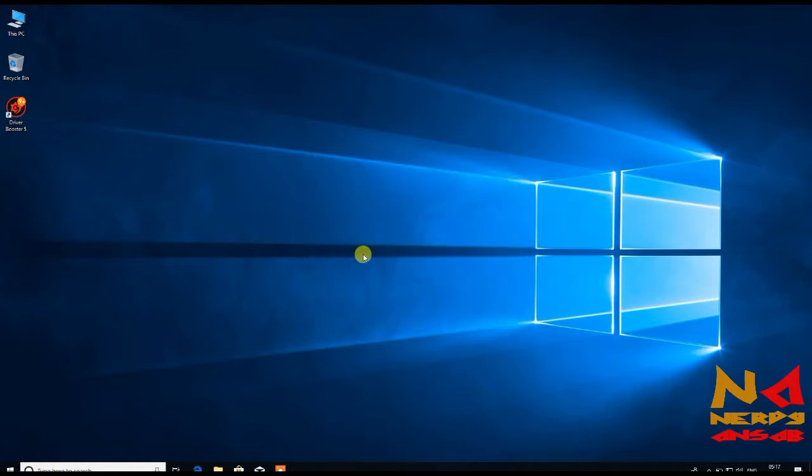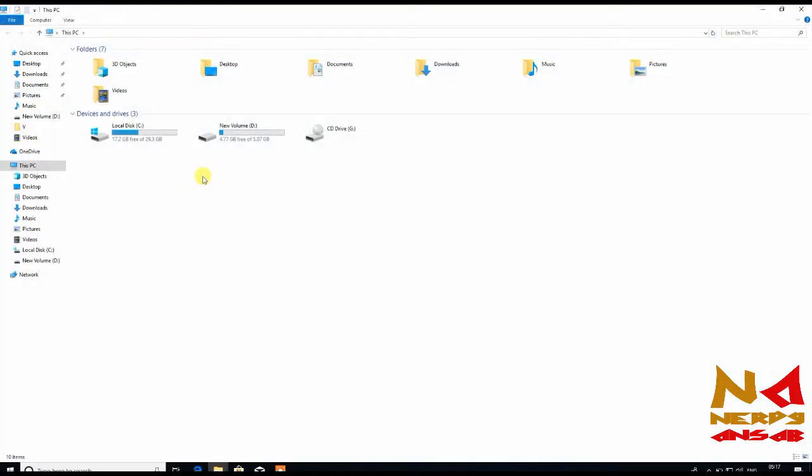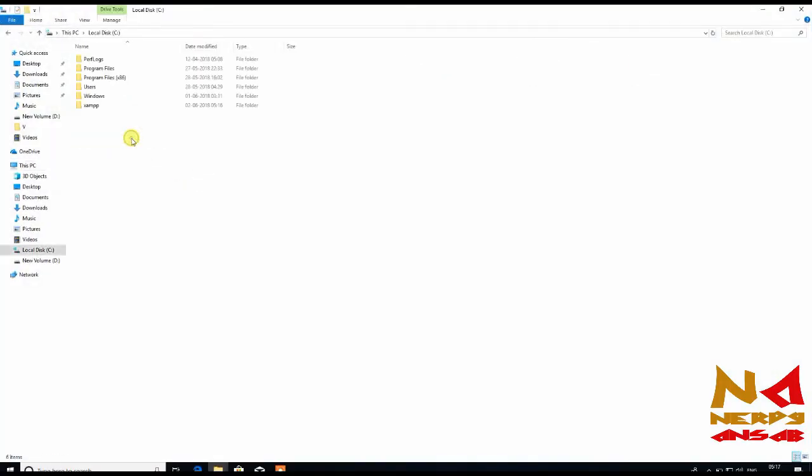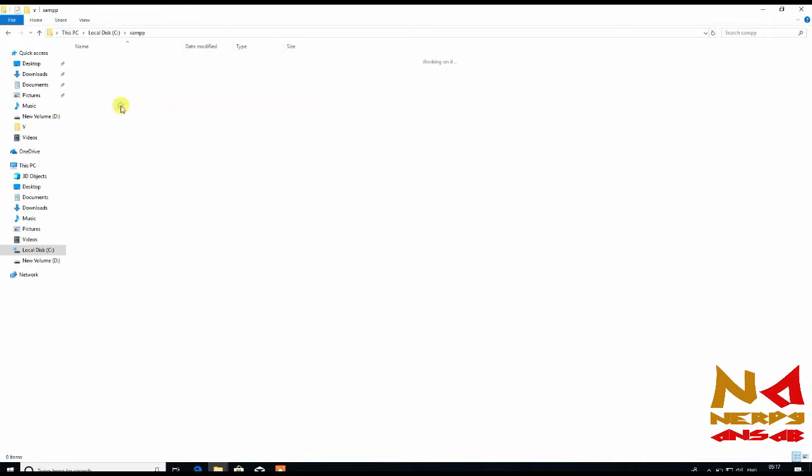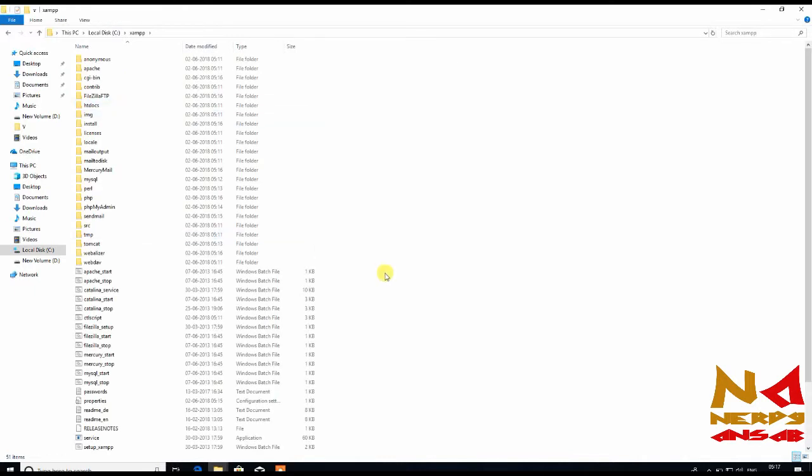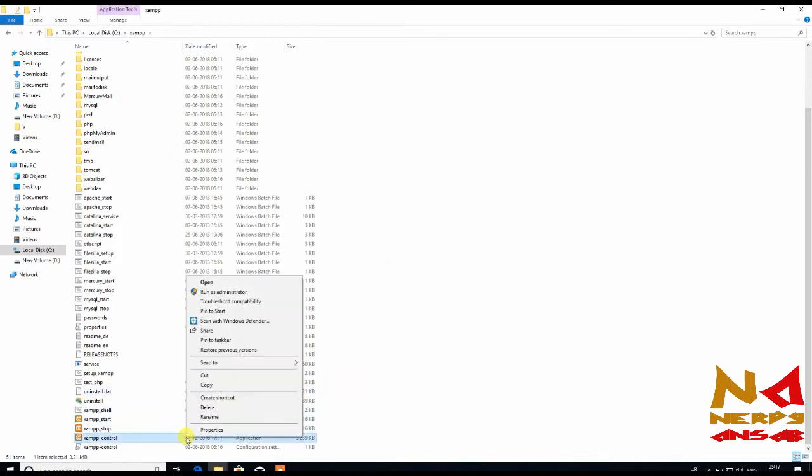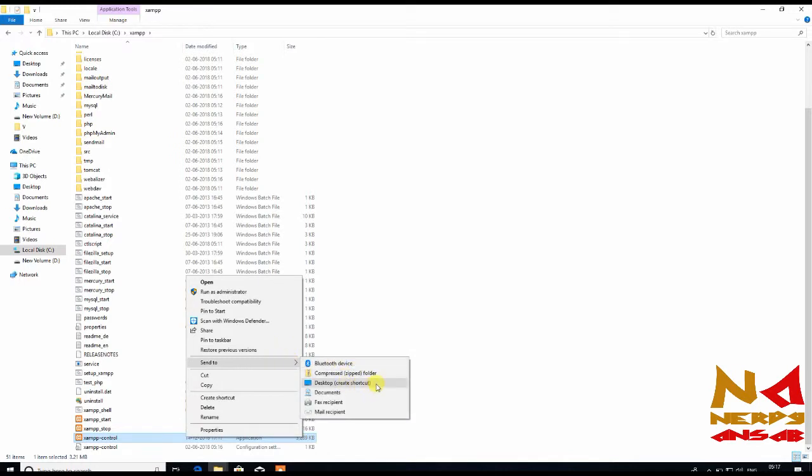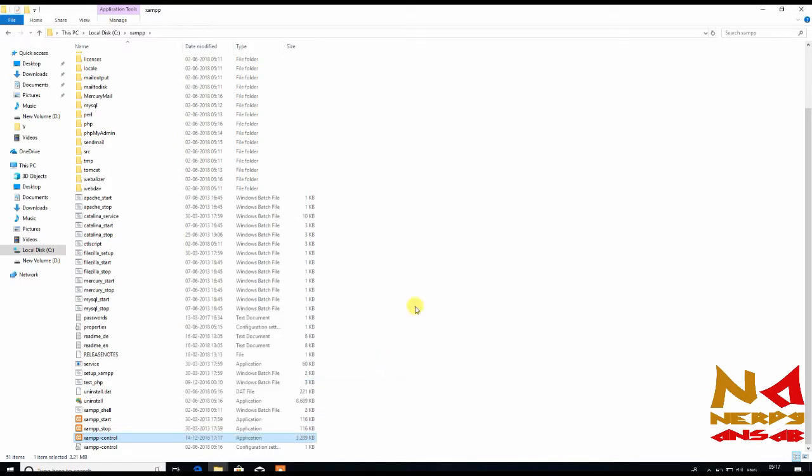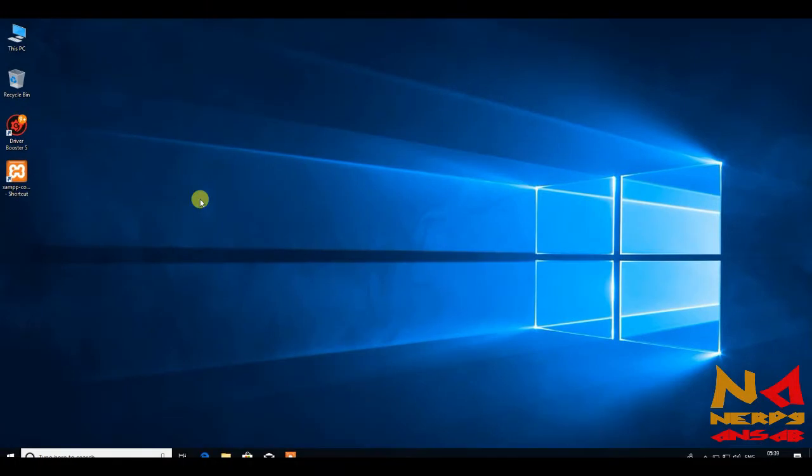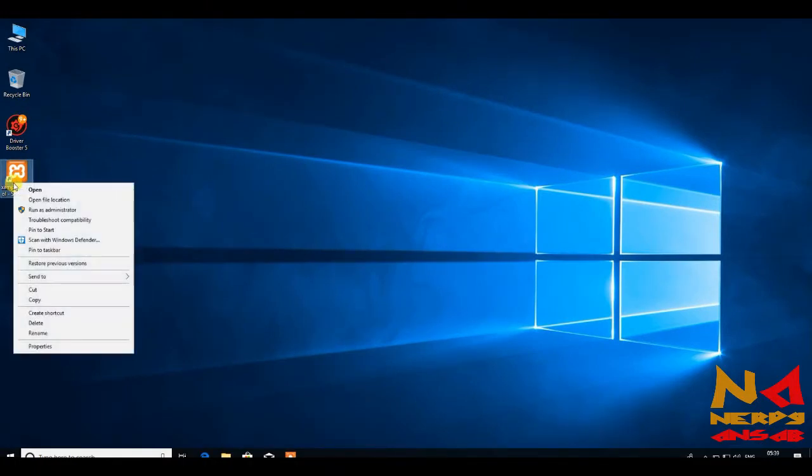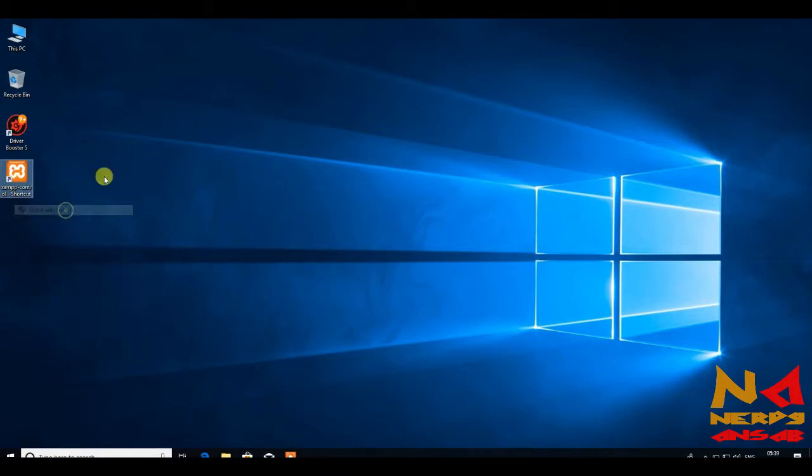Now just go to your XAMPP installation folder. My folder is C:\XAMPP. Here is our control panel. I am making a desktop shortcut. Now just open XAMPP from here. Right click on it and select Run as Administrator.